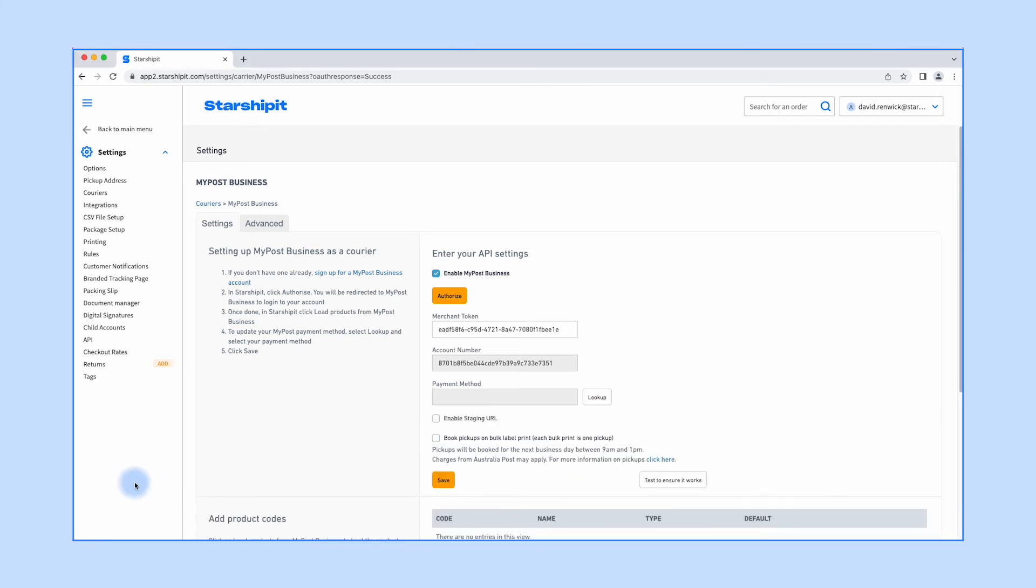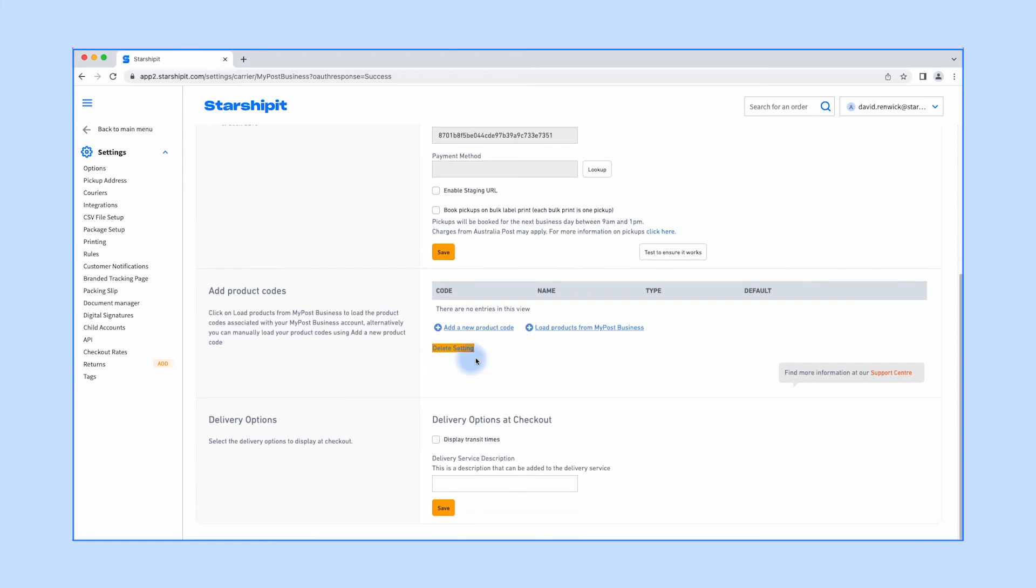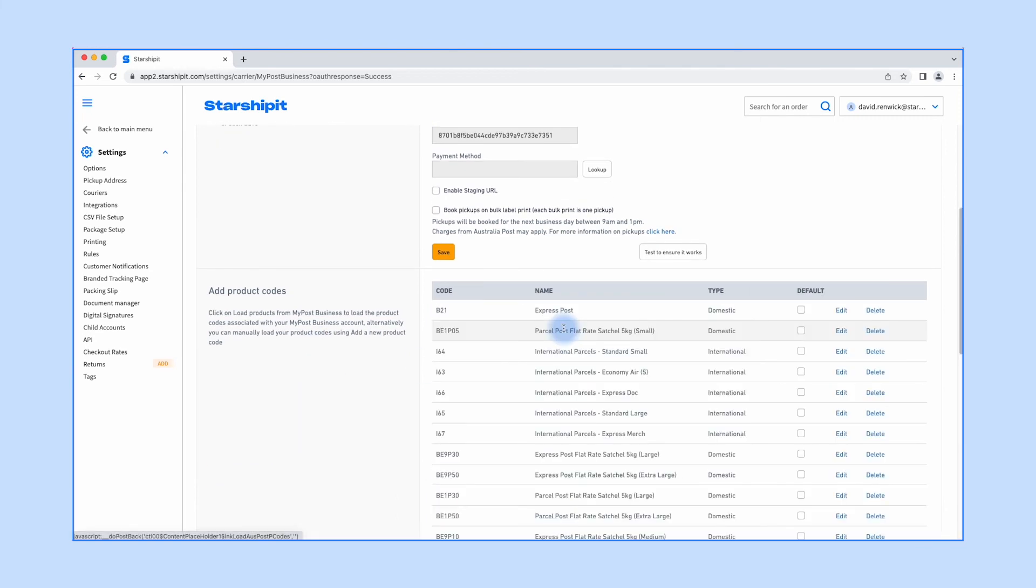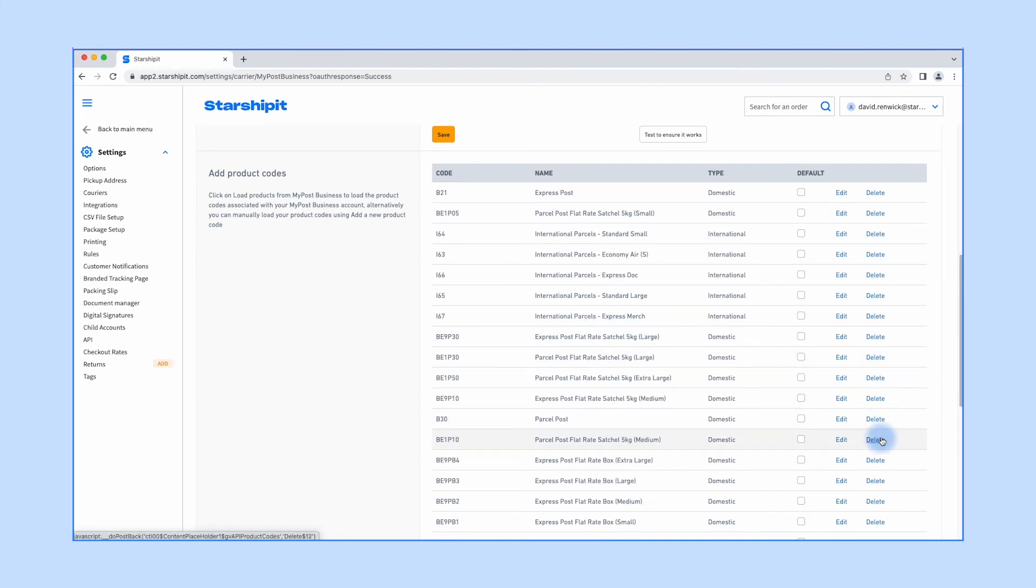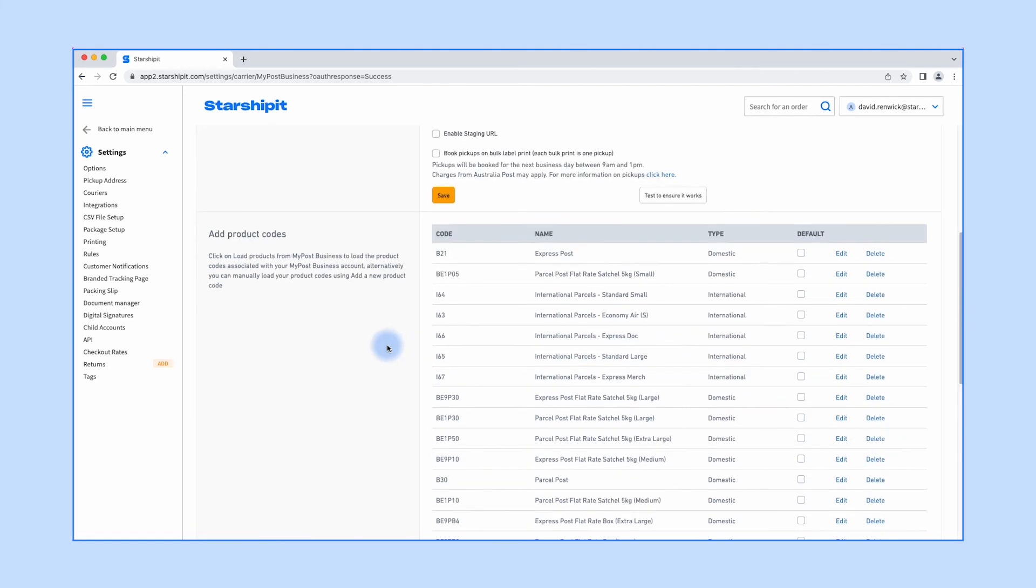Once you've authorized your account, you can import your MyPost Business products into Starshipit. Simply click 'Load products from MyPost Business'. Feel free to remove any that you don't intend on using.